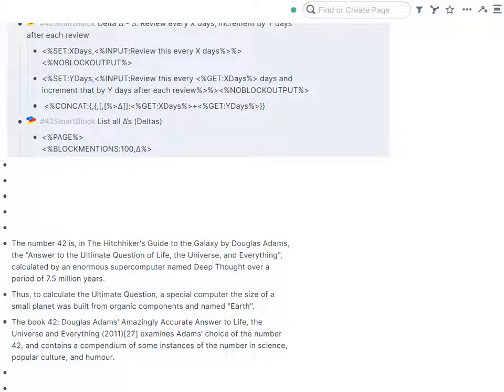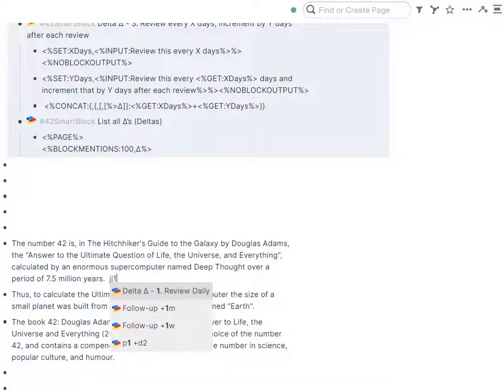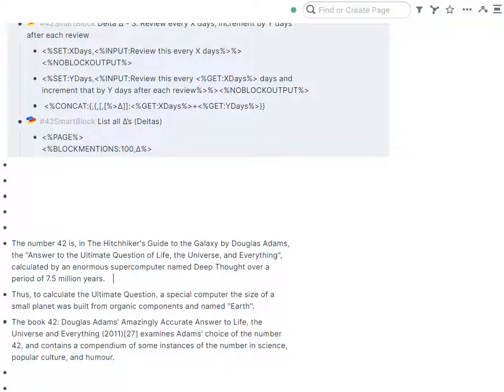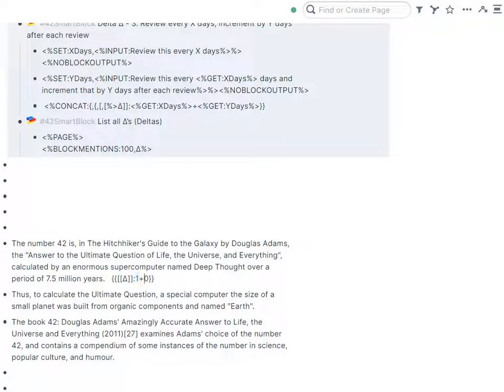So one smart block I have is the one day review. So I click that and as you see, it just simply pops in the review set for one day. And because I have it at zero interval, it'll just repeat every day.